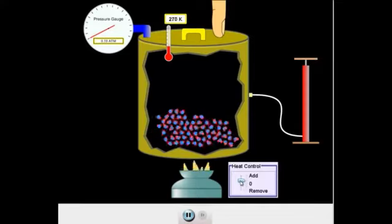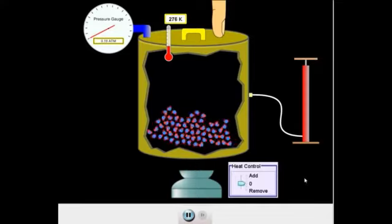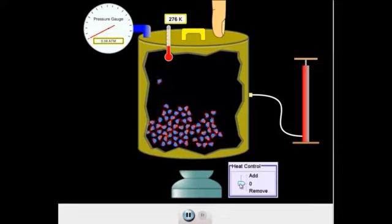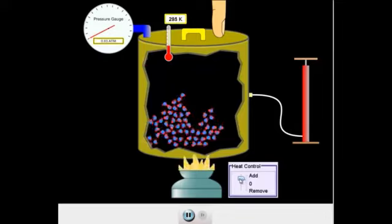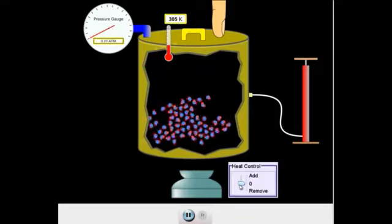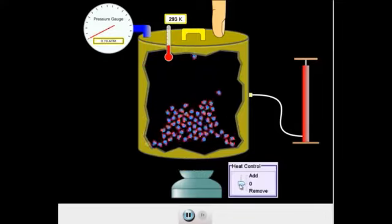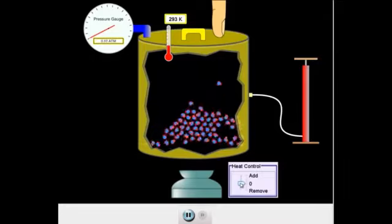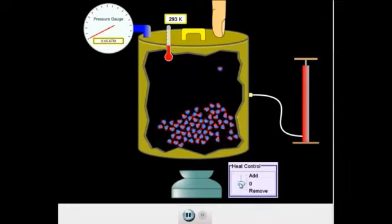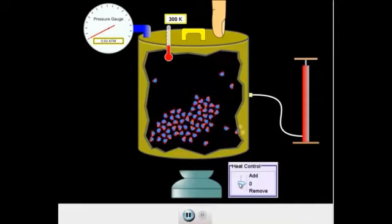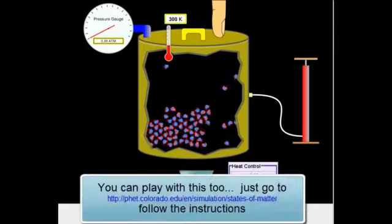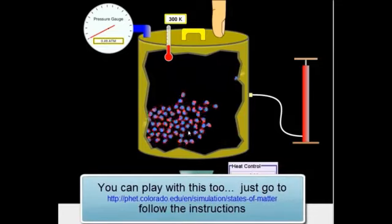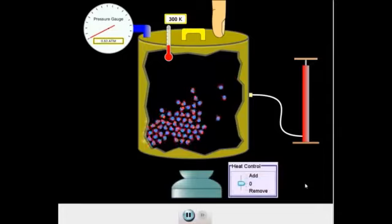Now we're at 262 Kelvin, slightly above. Here we go — liquid phase at 276 Kelvin, which is like three or four degrees Celsius. Let's see if we can get them to room temperature. There we are — room temperature, 293 Kelvin, about 20 degrees Celsius. Maybe a little bit more heat — 300 Kelvin, so that's about 27 degrees Celsius. You see water molecules moving around very well, and quite a number of them have evaporated and left their container.